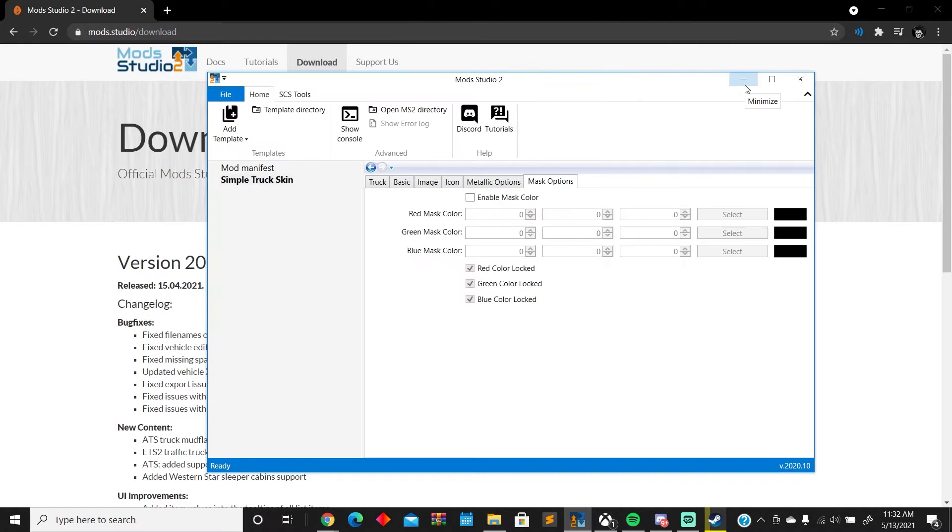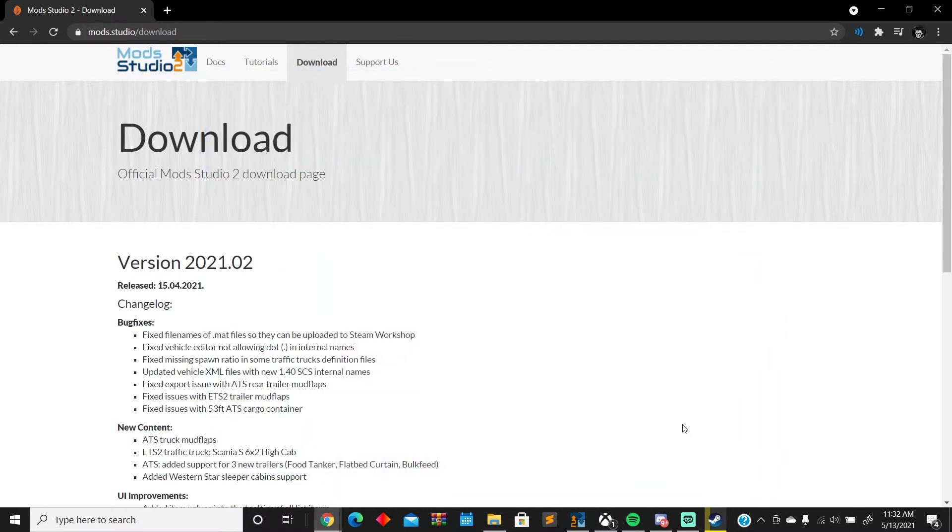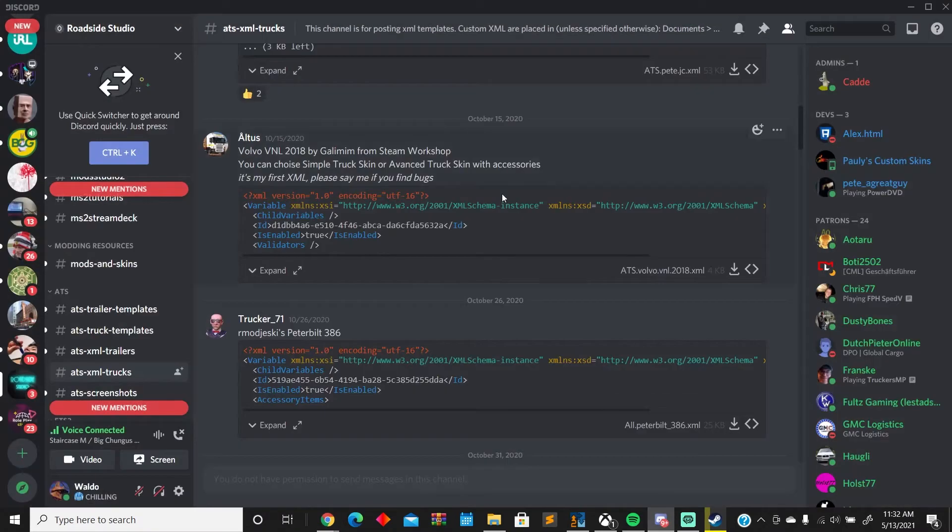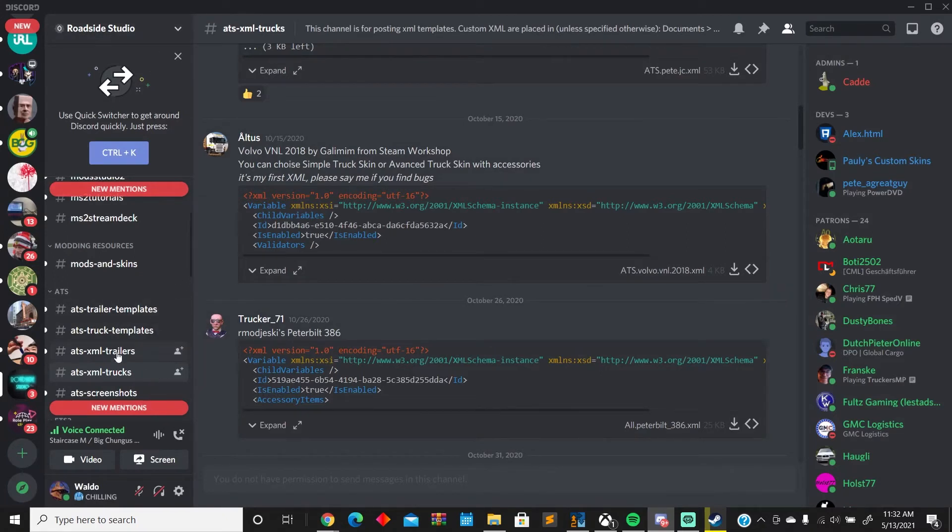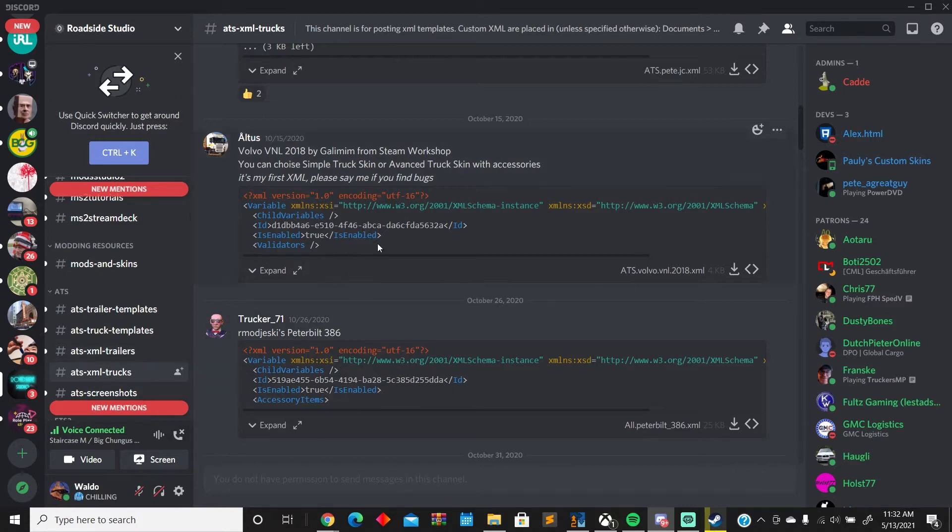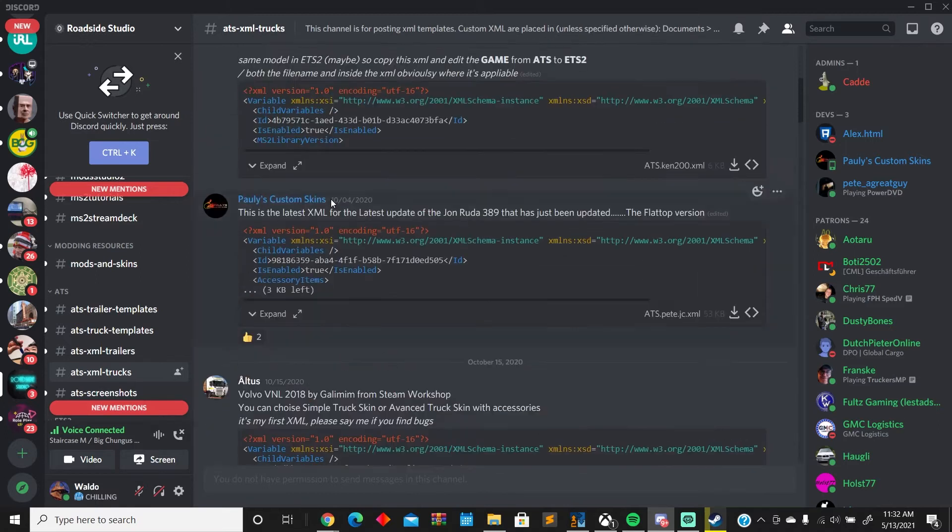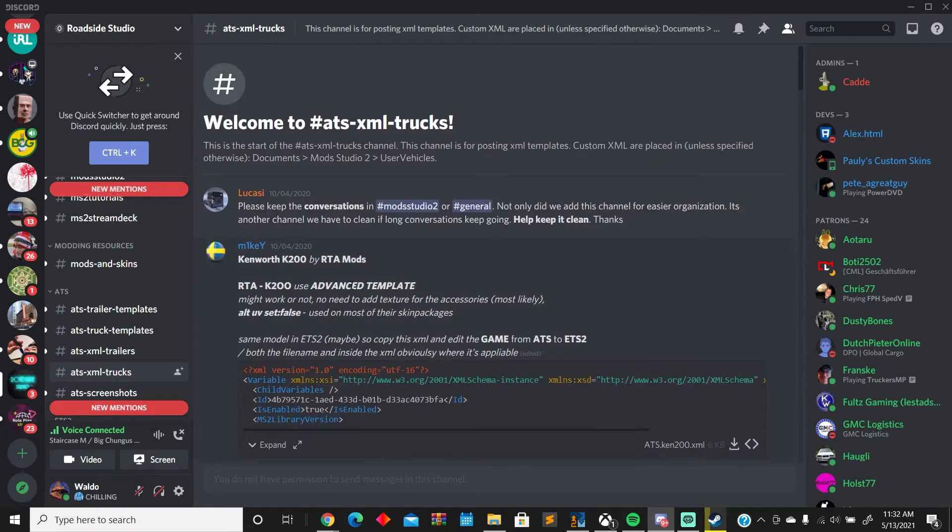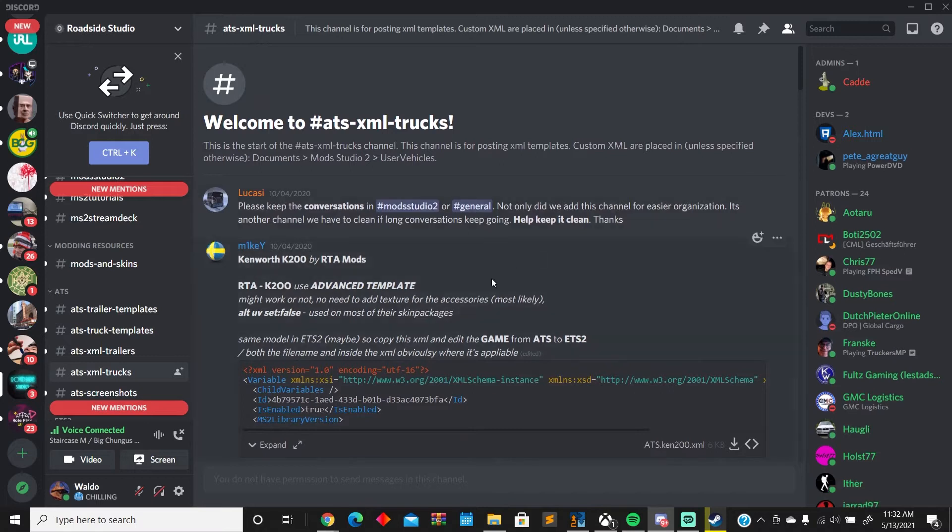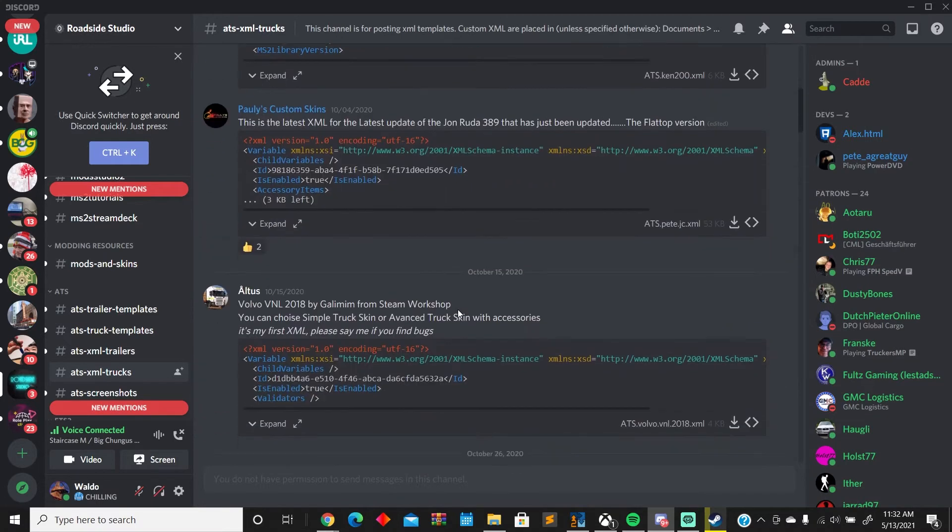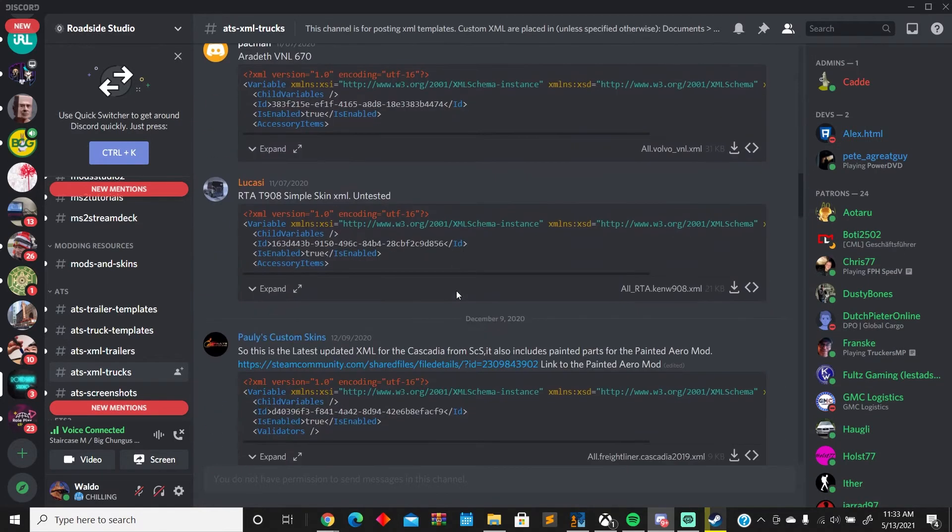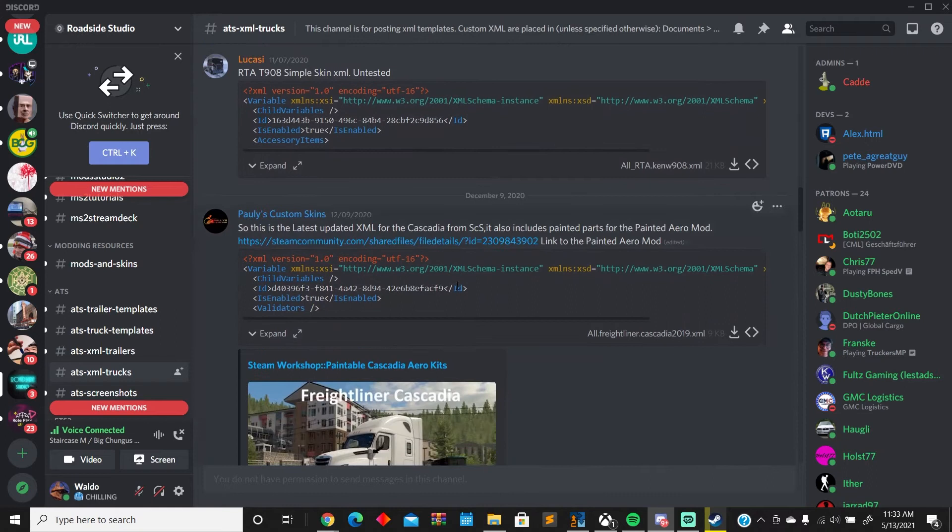In order to get those XML files, you can find them on SCS forums, or more reliably, you can join the Discord Roadside Studio. There you'll find the ATS XML, trailers XML, trucks—there's the Peterbilt 386, there's a few in there. I believe if you ask them, there's going to be Viper's 389 and everything. I used to have it.